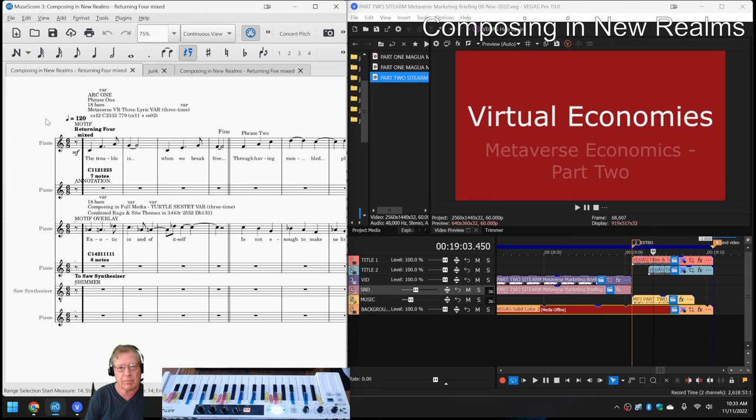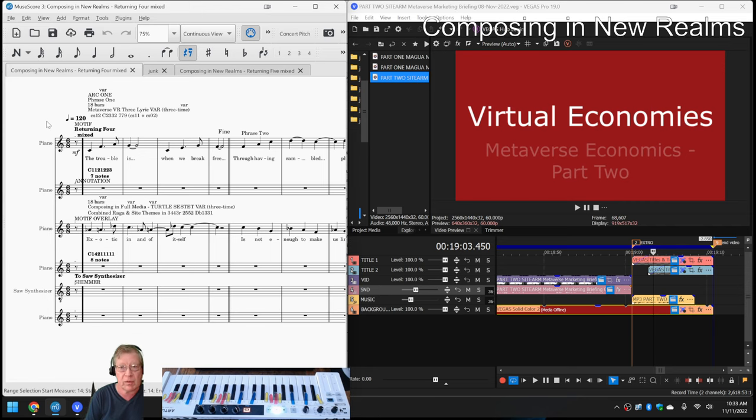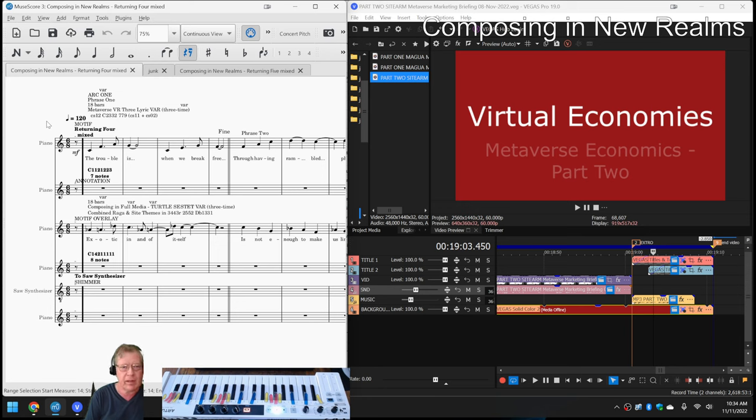We're really pleased with Returning 4 Mixed because the Returning series is using a combination of material we composed as recently as within the last year and originally when we started our streams about two or three years ago. And we've been discovering new ways to edit it so they would overlay and sound good together.